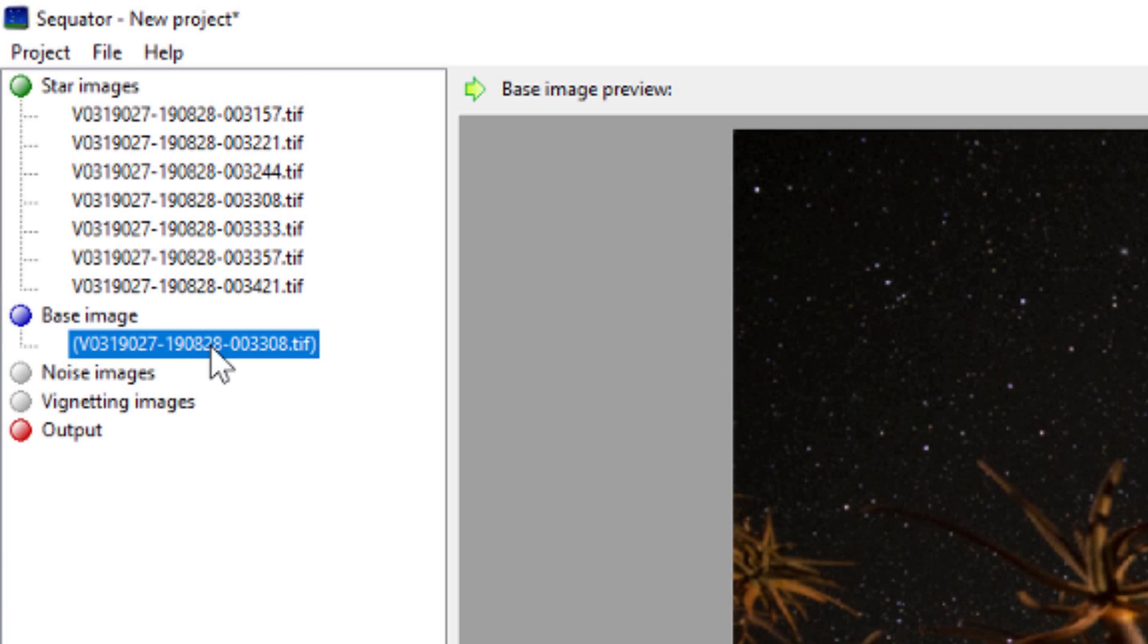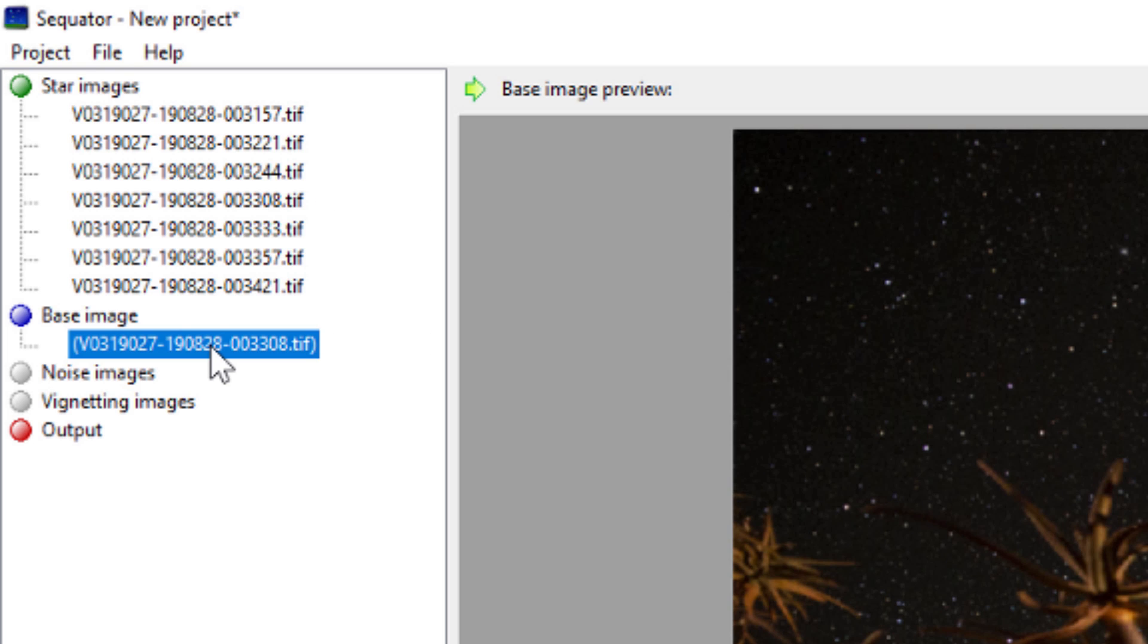It's selected automatically a base image. A base image is a point in time that the other images are going to be aligned around. Remember the stars are moving. So it usually selects the middle image. This is the best one or the easiest one to align the rest around.